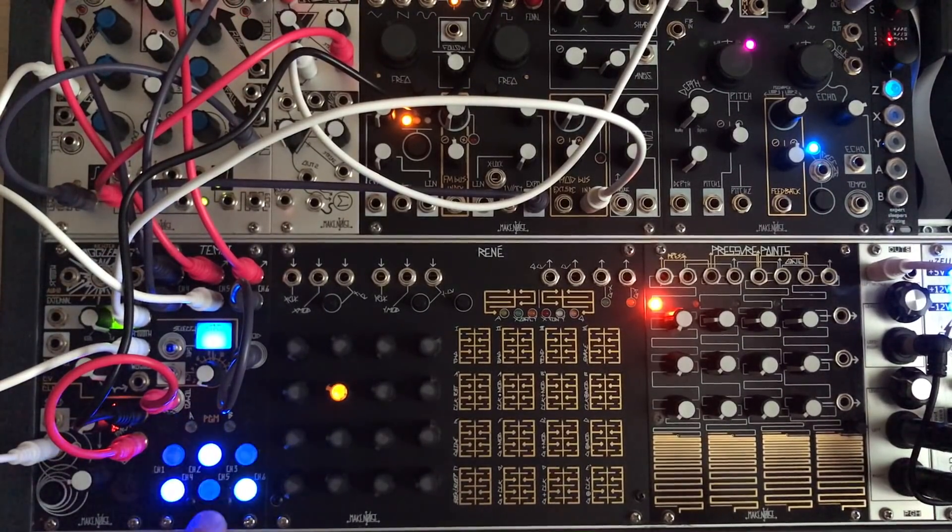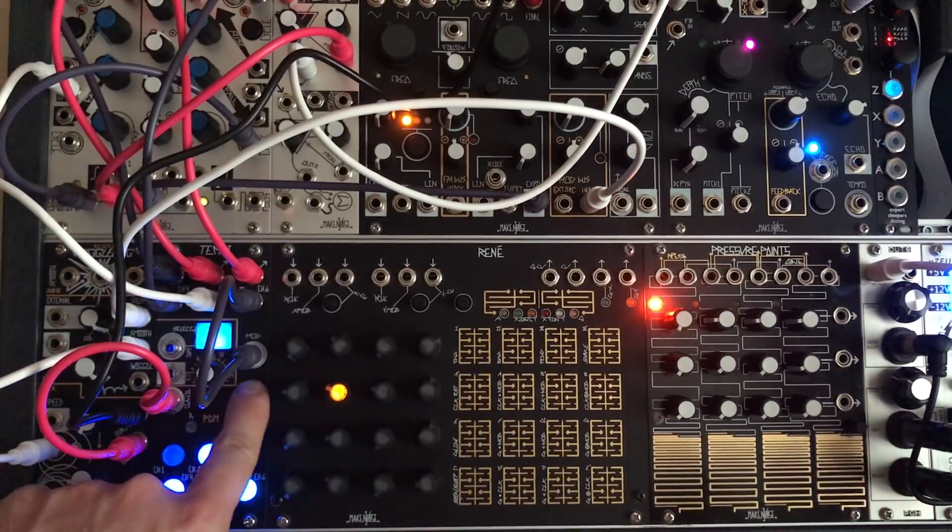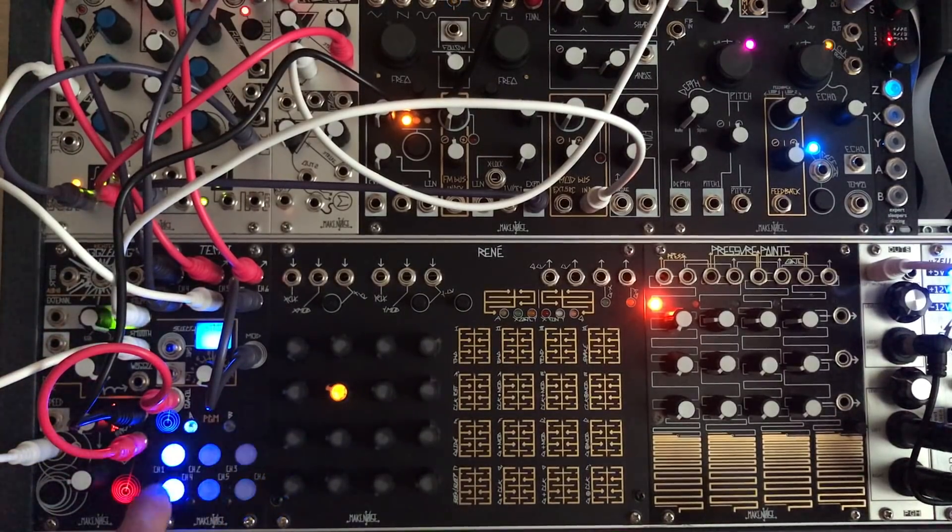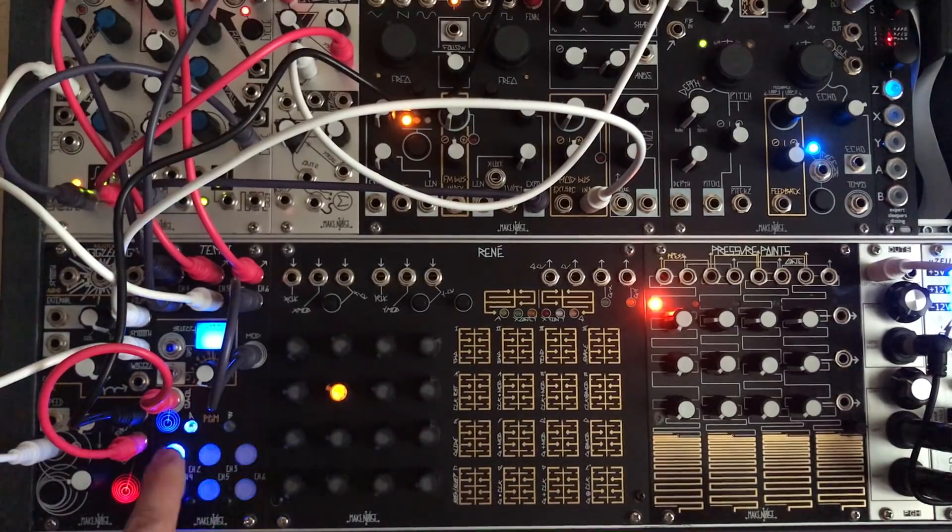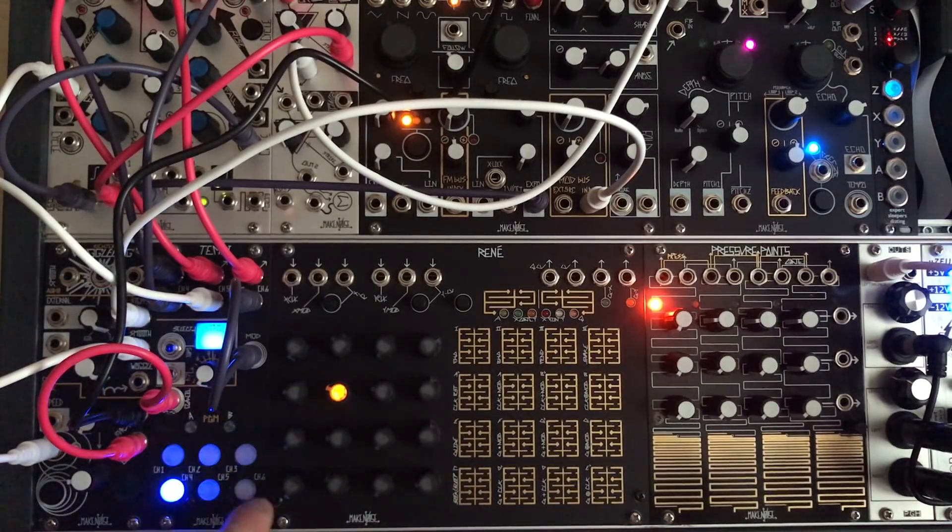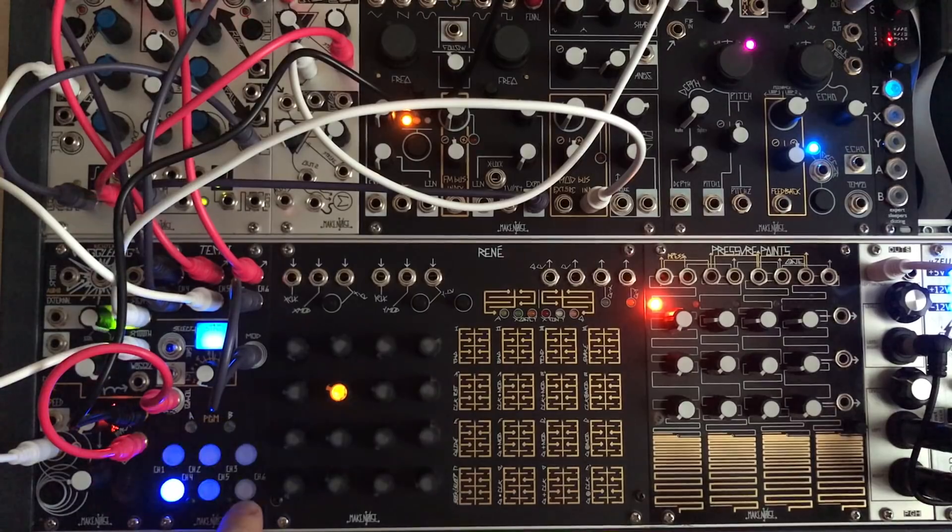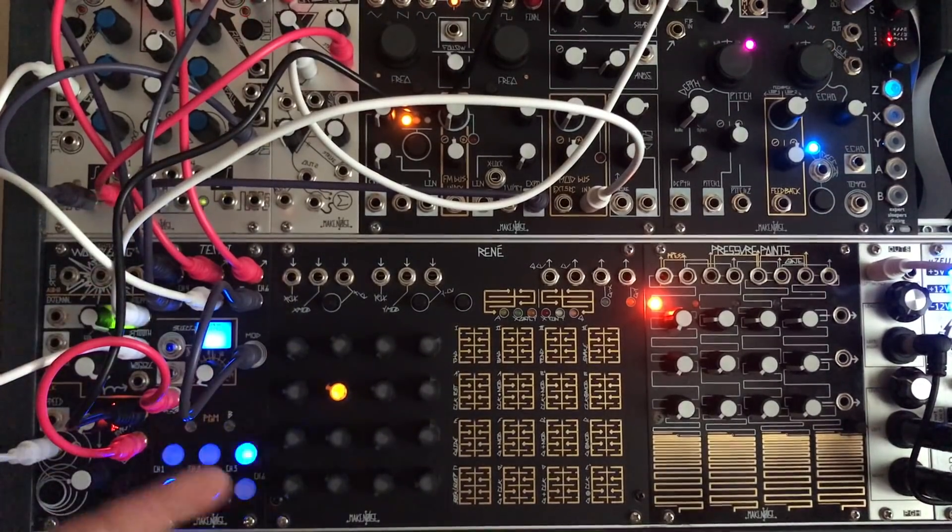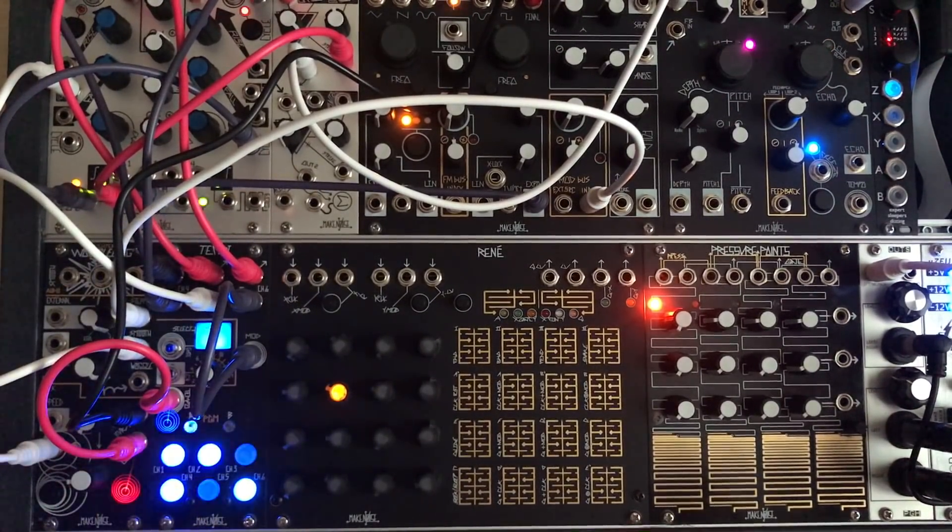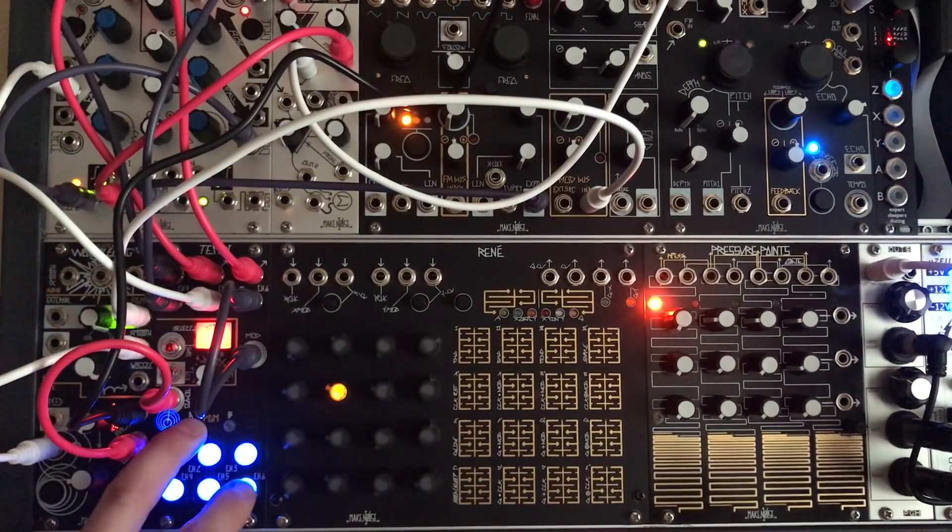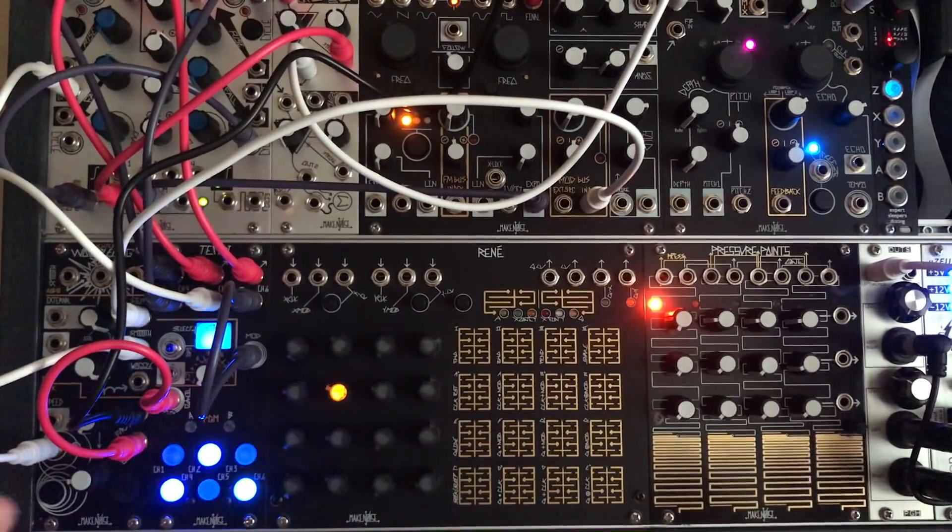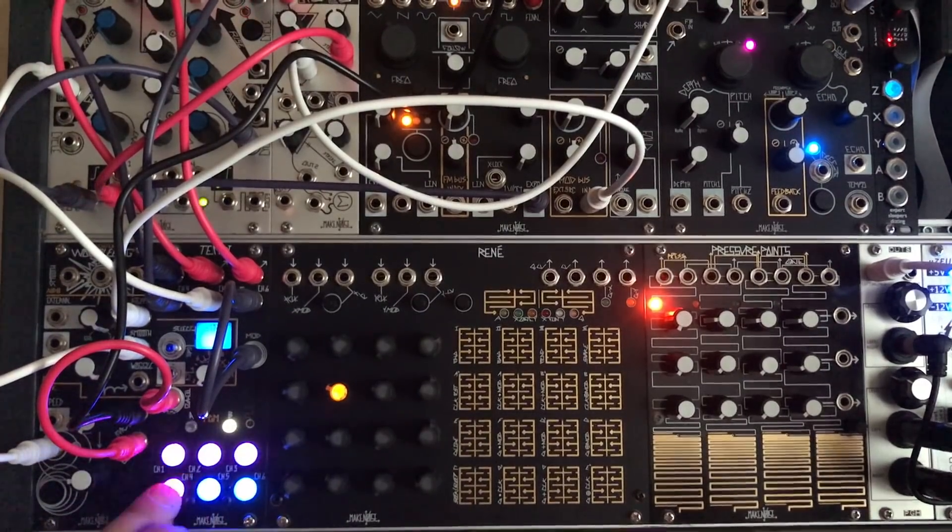And in Make Noise Tempi we'll use the mod function to shuffle these four outputs among themselves. So every time the gate will go high on channel six it will go into the mod input, essentially changing the sequence. So let's say like that and we'll mod enable these four channels.